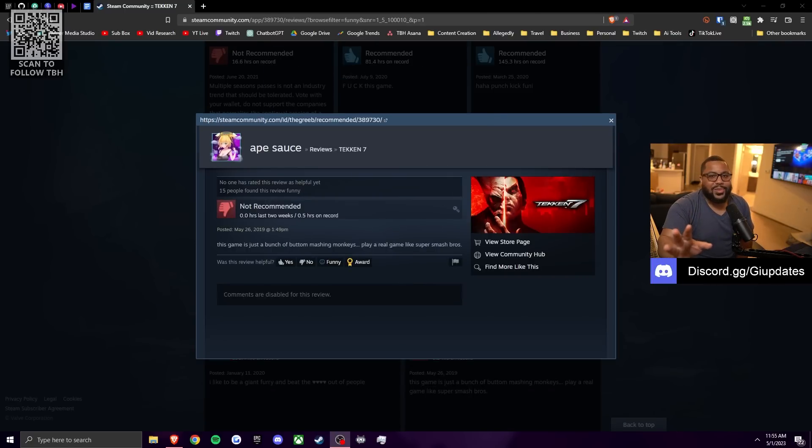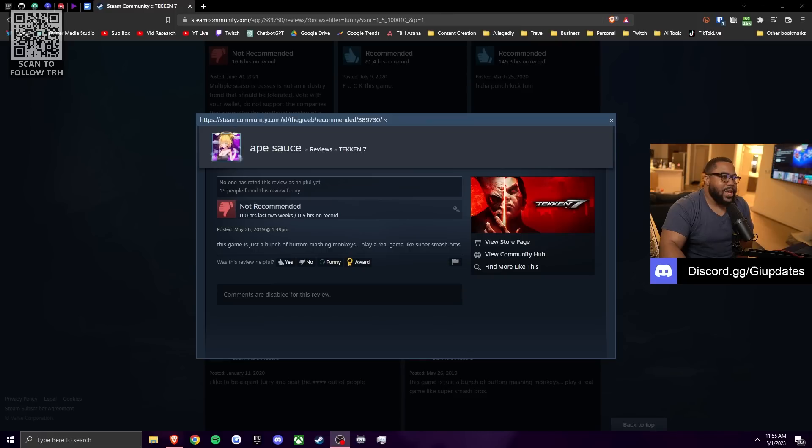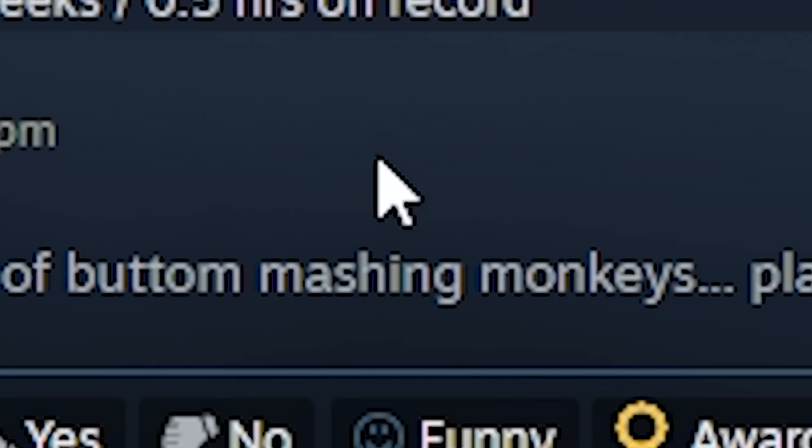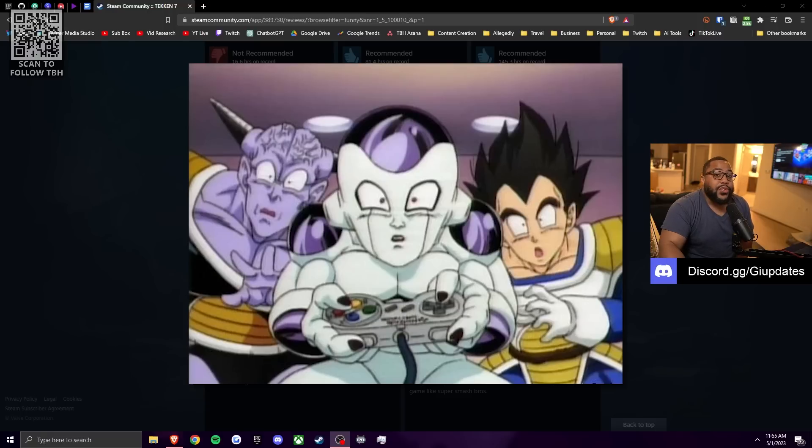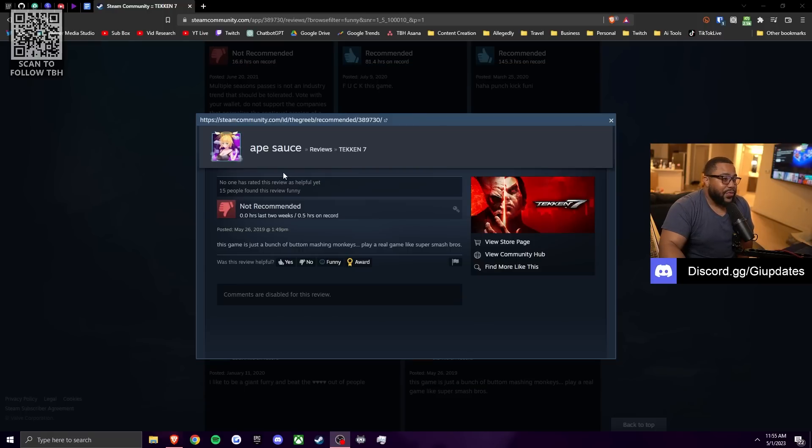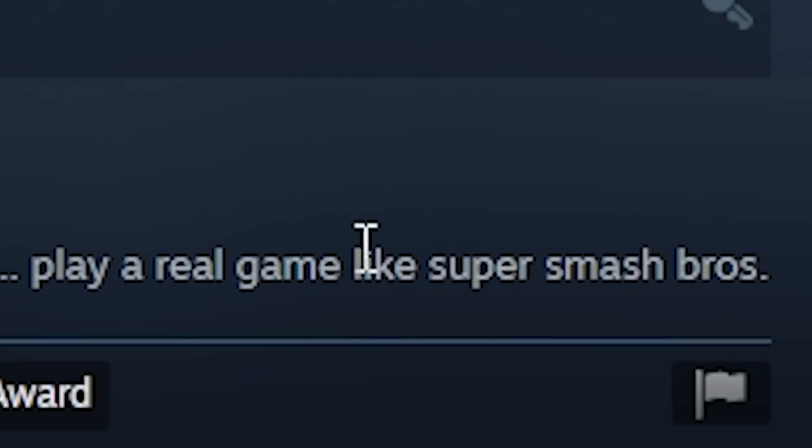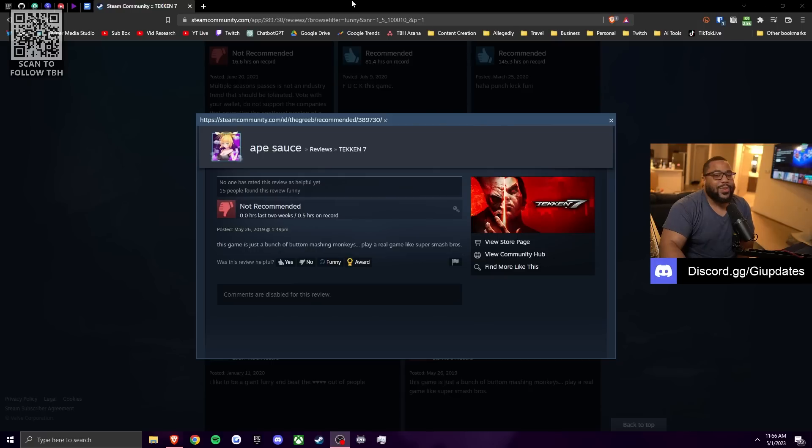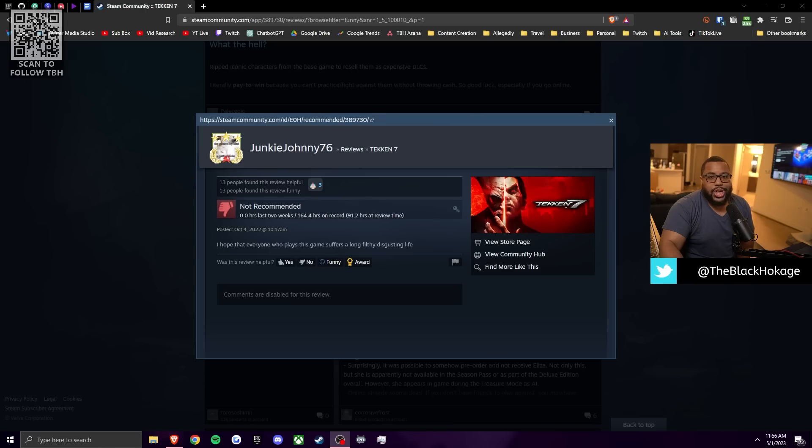Ain't no way in hell that this man is serious about this review. This man, Ape Sauce gave it a negative review because he said, this game is just a bunch of button mashing monkeys. So I think this is Frieza's burner account. And Frieza said, play a real game like Super Smash Bros. Yeah, come on, bruh. If you're being serious, I know you don't shower. Get the fuck out of here, Frieza.